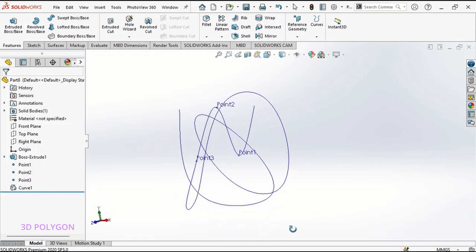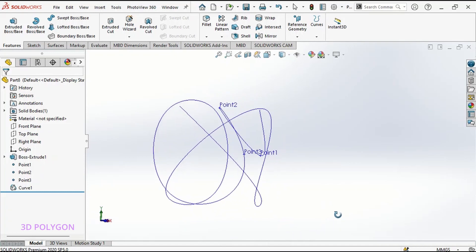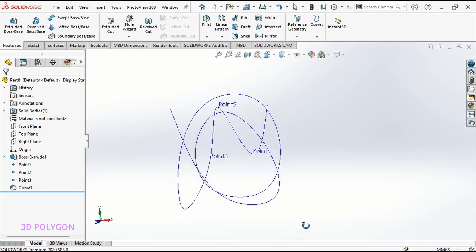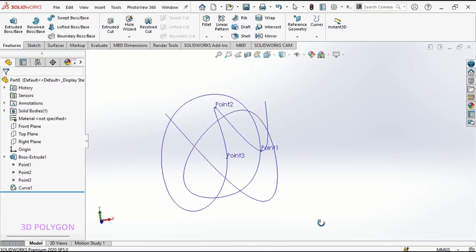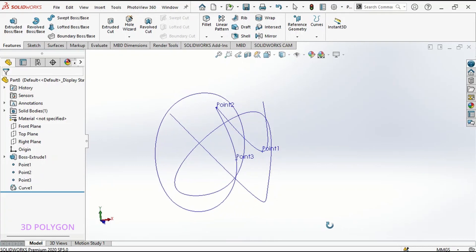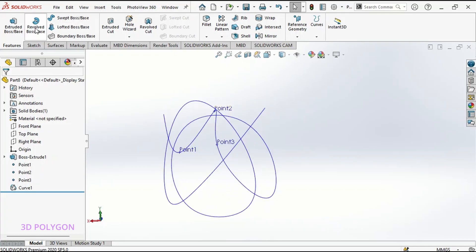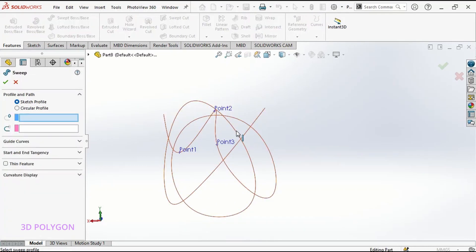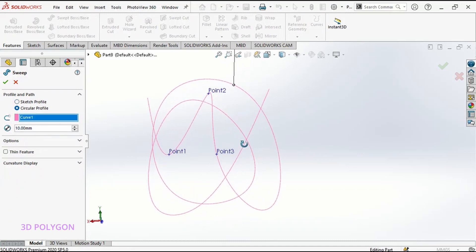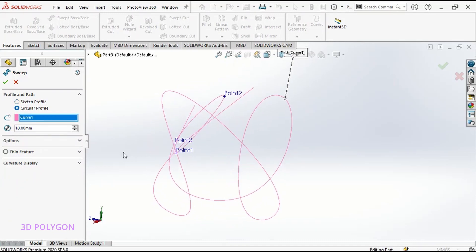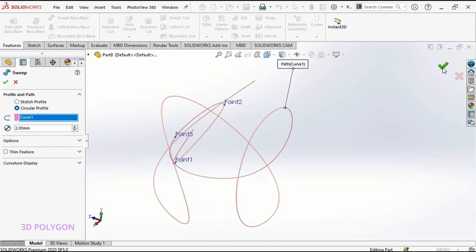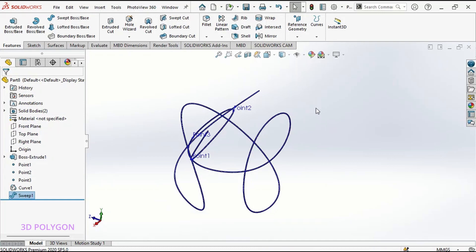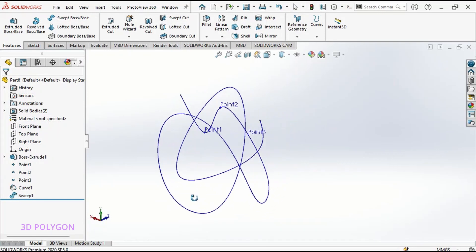Now I can go to swept and make a 3D model out of this 3D curve. Here we go. This is our 3D model.